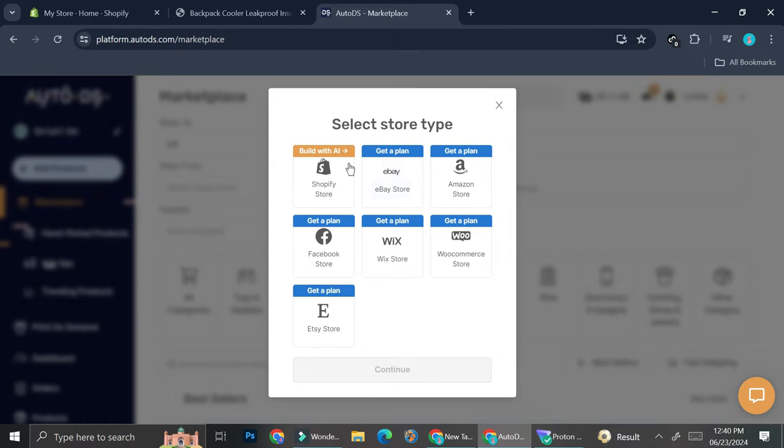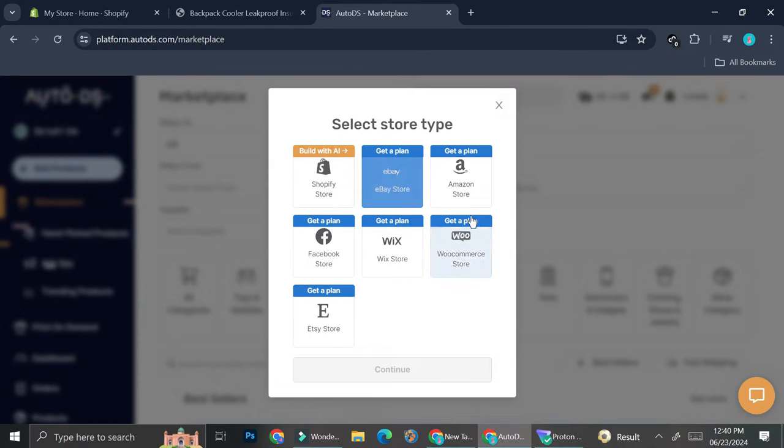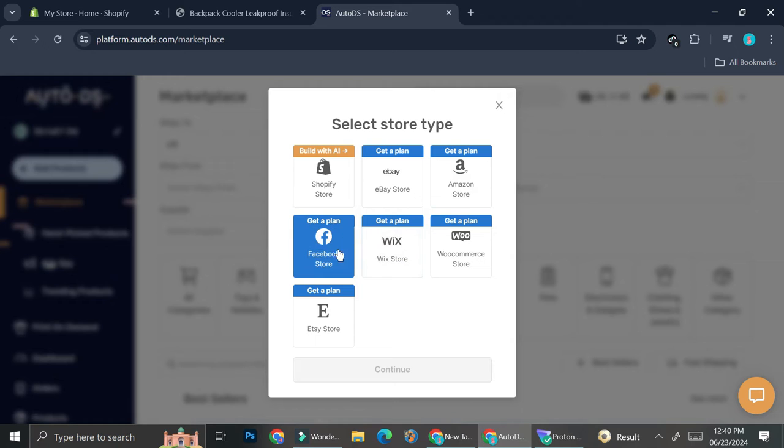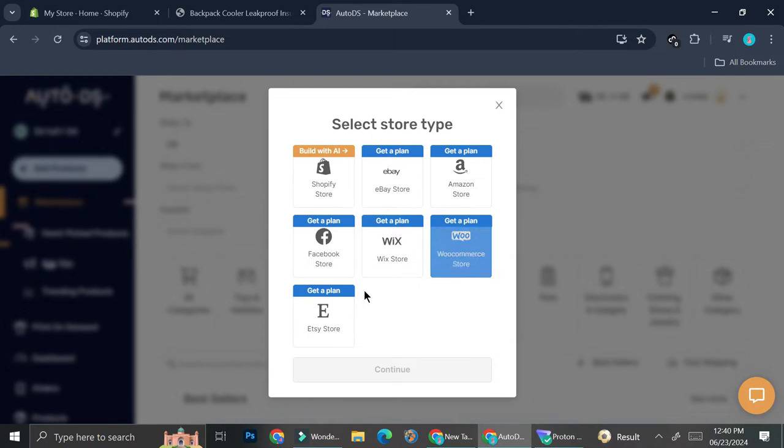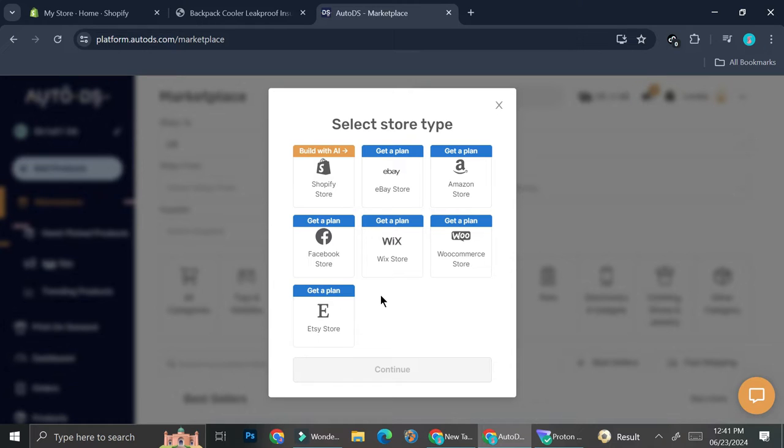And you have the options to add Shopify, eBay, Amazon, Facebook store, Wix store, WooCommerce, or Etsy. So you can use whatever marketplace you feel are the best for you. I'm going to be showing you how to do it with Shopify for now.